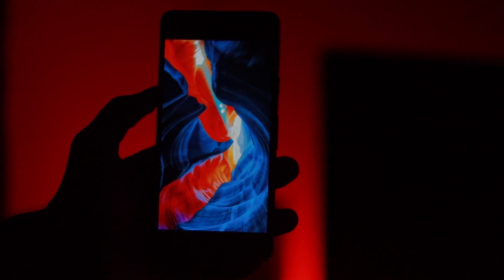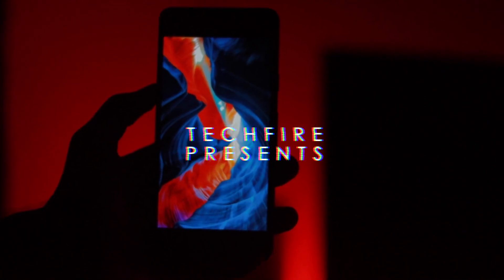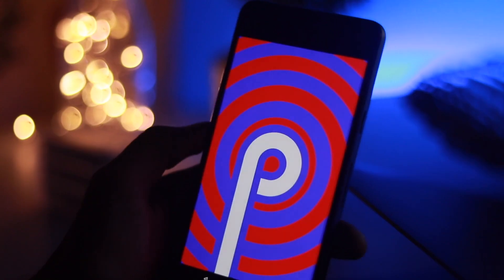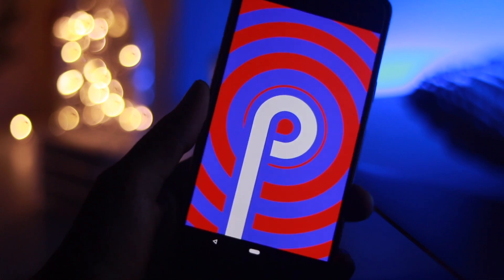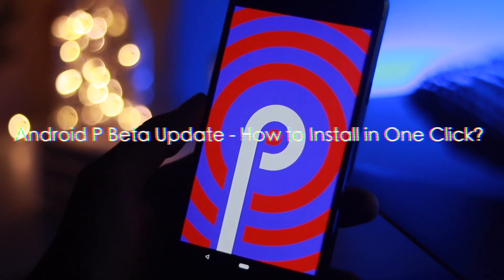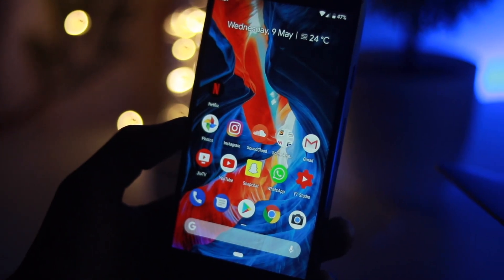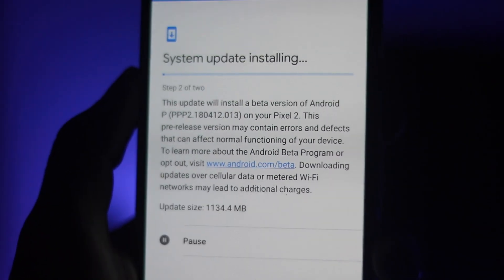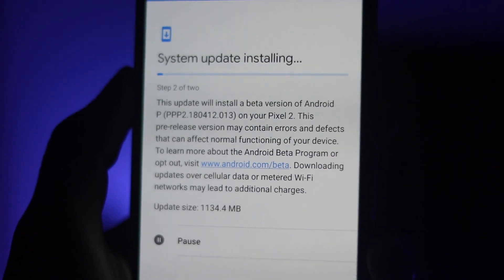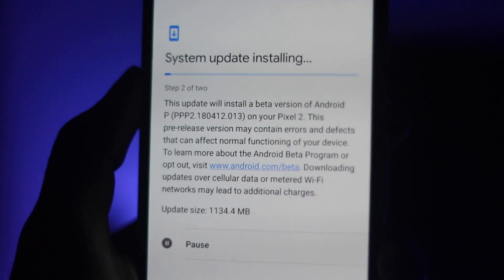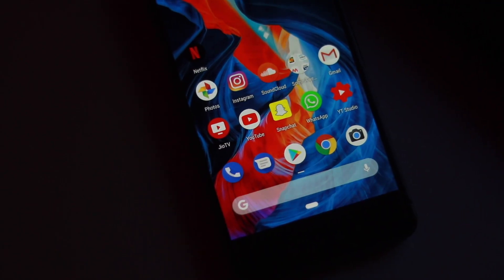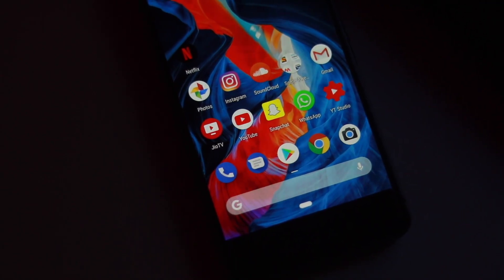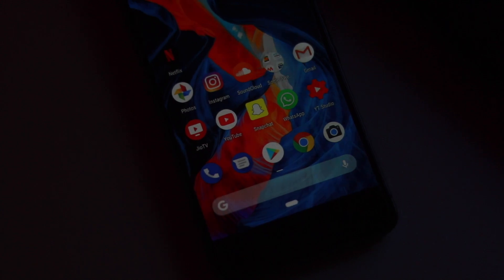Hey guys, today Google announced Android P officially and in this video I am going to show you how you can install Android P beta version via OTA. You can install it without data loss. If you don't want to mess with unlocking your bootloader or the command line, you will get an update to the latest Android version if you are part of the Android beta program.